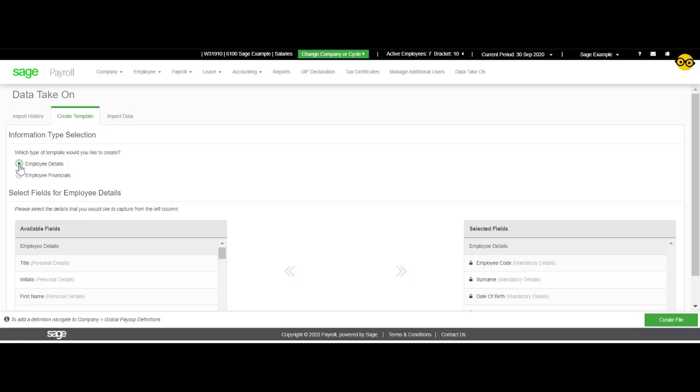On the left-hand side, select the fields you would like to add to the template. This will appear on the right-hand side.